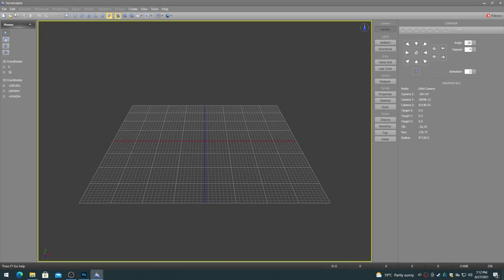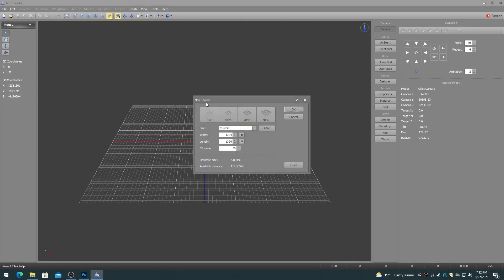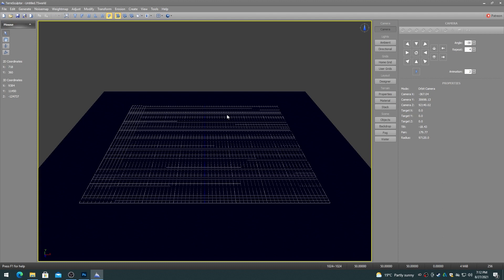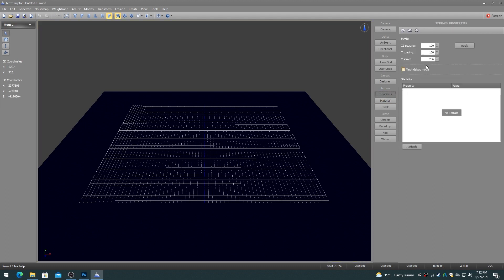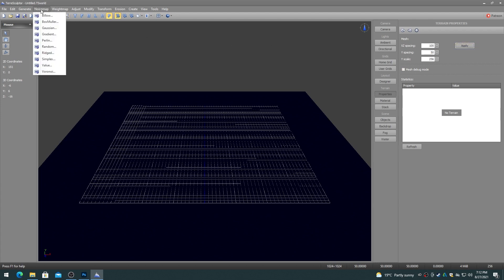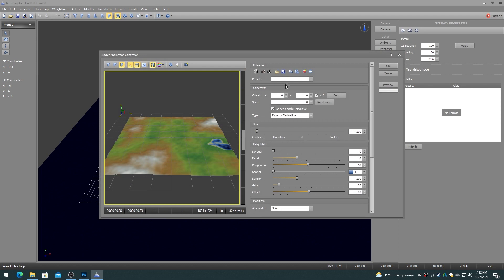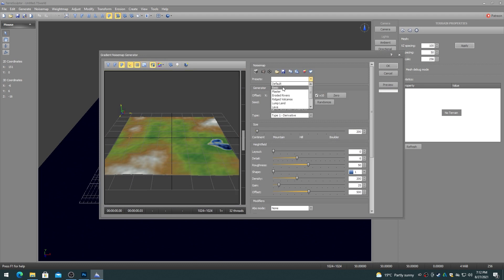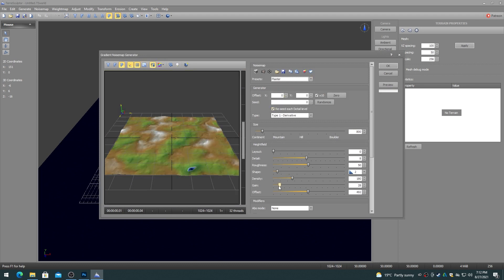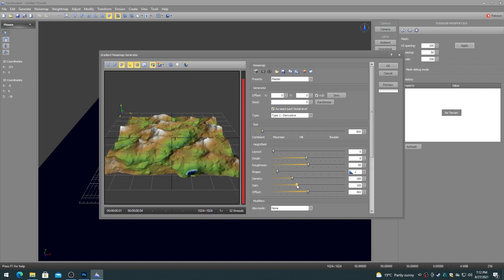In TerraSculptor, first create the blend height map, which will be the second biome that is outside of the shaper biome, and save it to disk. Be sure to normalize the height map data to get the maximum data range, and adjust the terrain properties as required to maintain the visual mesh at a proper aspect ratio.